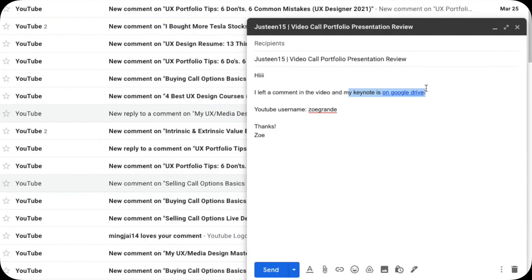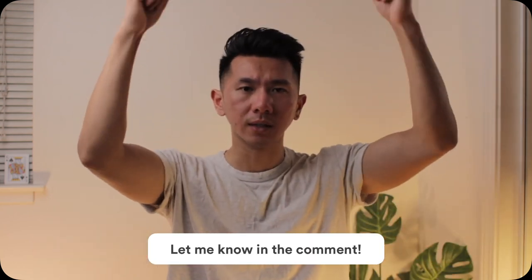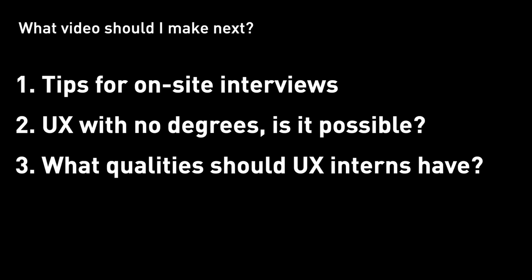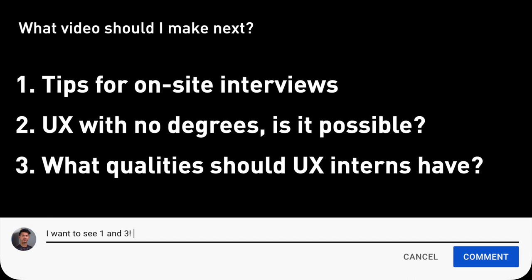Don't send me your portfolio link — send me your slide deck, a Keynote or PDF only. This portfolio review is for video call interview purposes. After attaching your slide deck, include your YouTube username so I know you've left that comment, and I will give you feedback and a shout out in the next video. Good luck to you all on your next portfolio iteration, future internships, and full-time jobs. If you know other ideas or tricks I haven't covered in this video, leave a comment — I would love to see what you think.